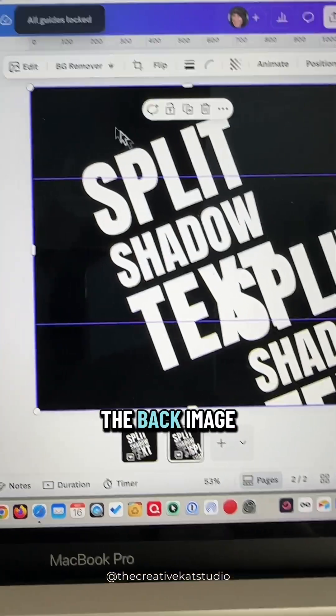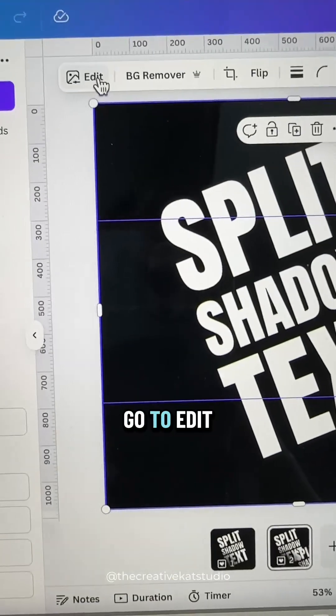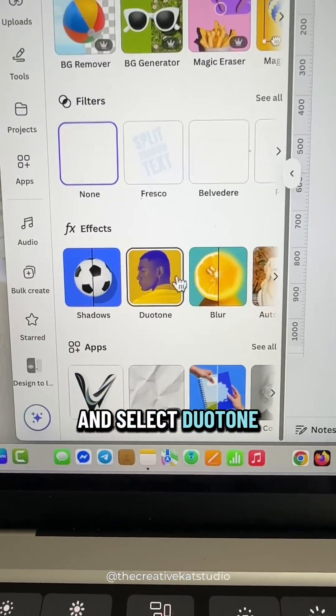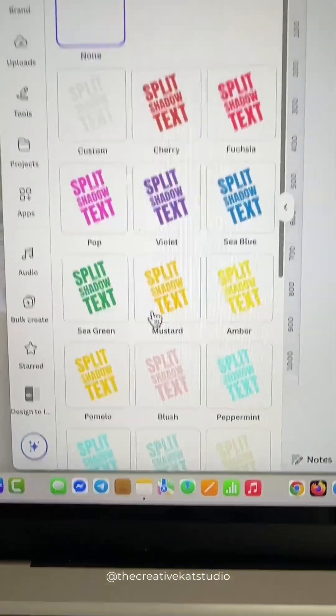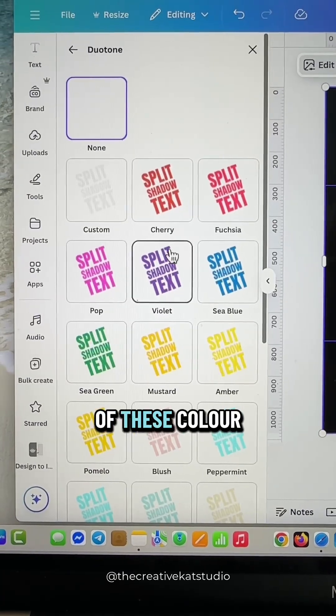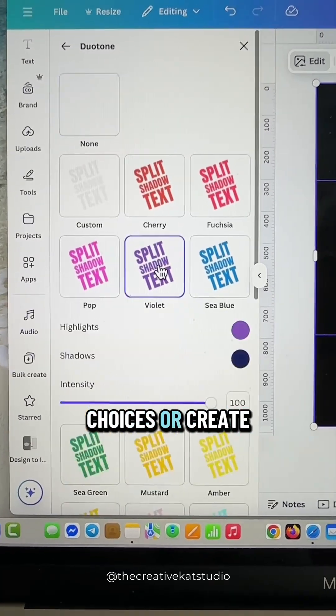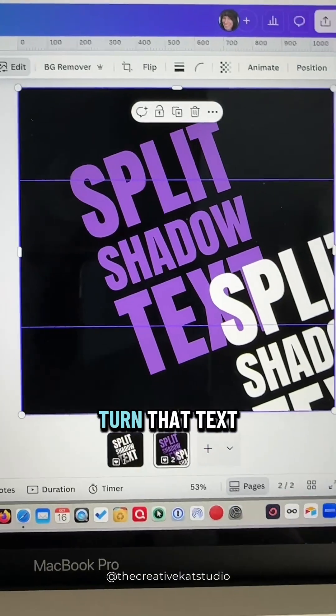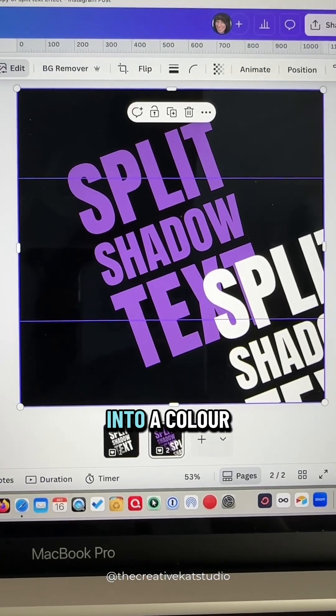Now click on the back image, go to Edit, and select Duotone. Choose any one of the color choices or create your own, and it will turn that text into a color.